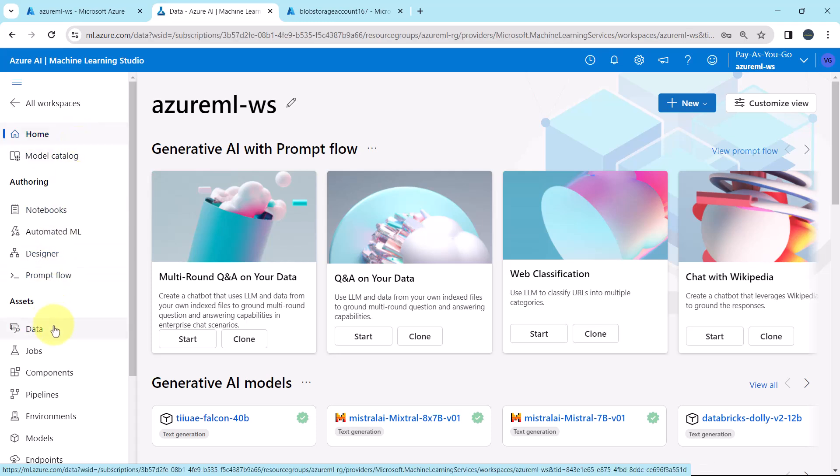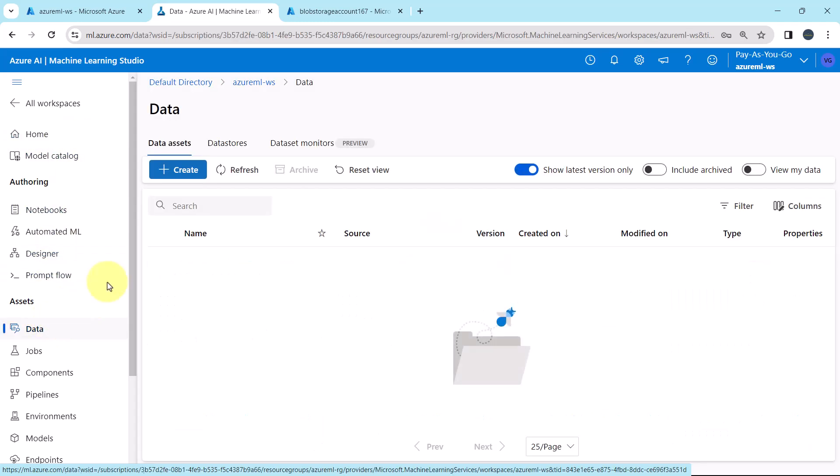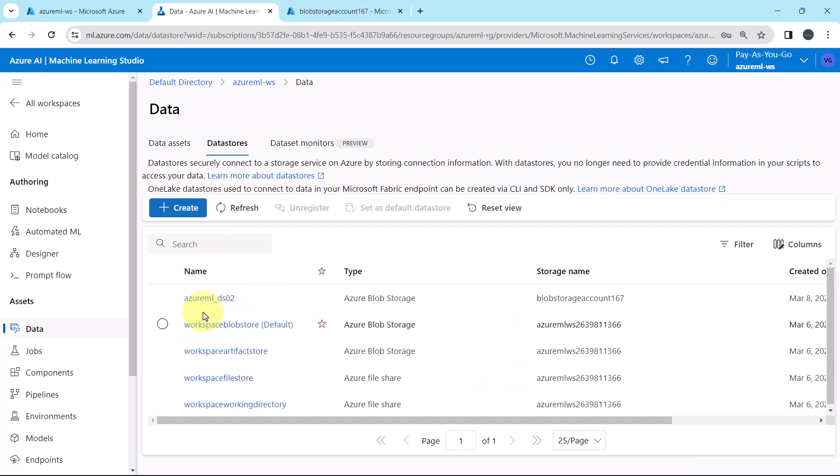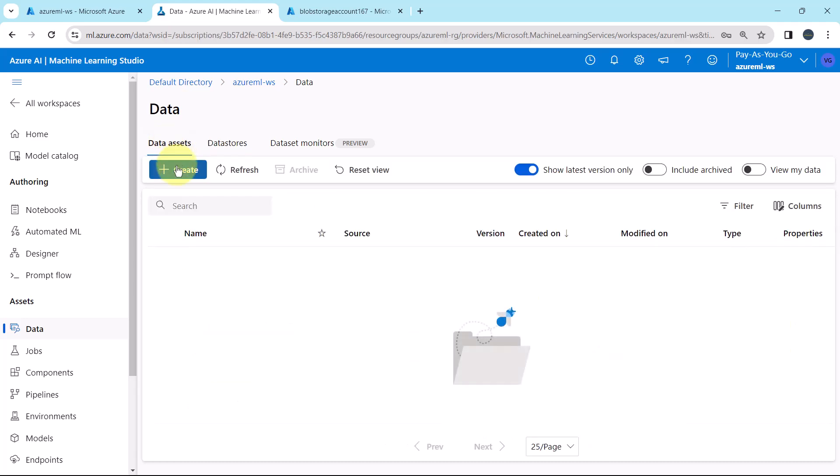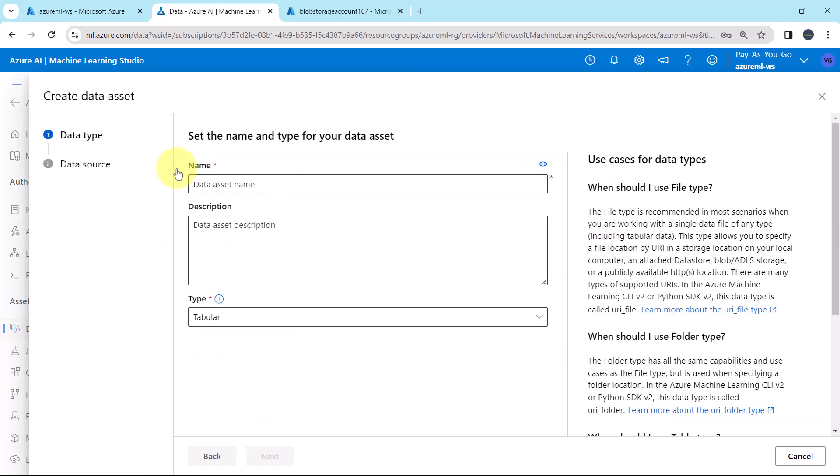Go to data. This is the data store that we have created, Azure ML underscore DS02. To create the data asset, click on data asset and create.